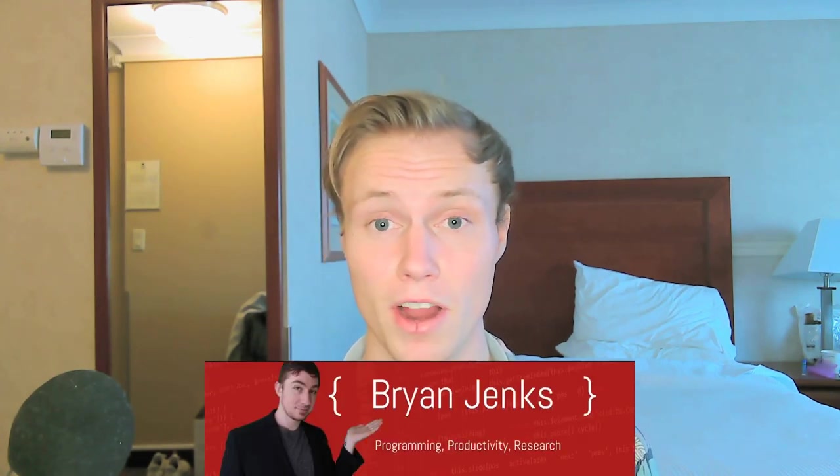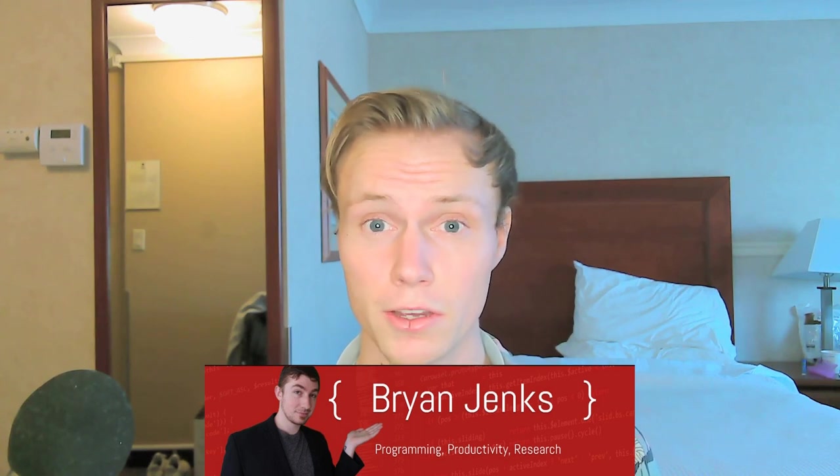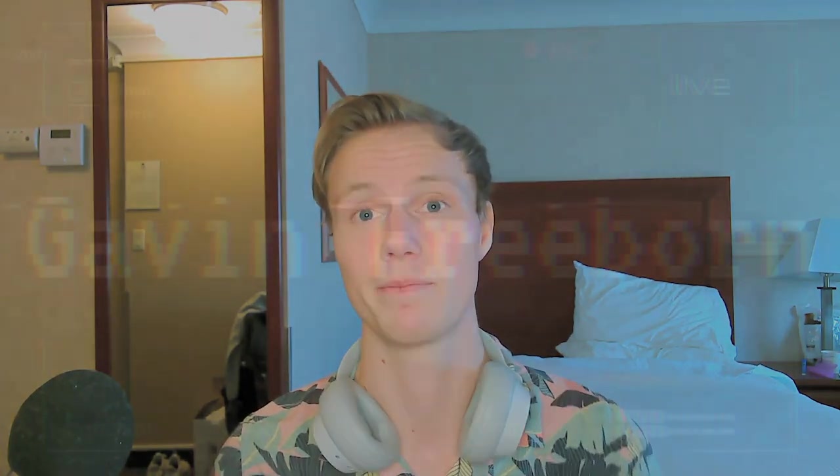Before I head off, I just wanted to thank Brian Jenks, who supports me on GitHub through GitHub Sponsors. If you guys want to support the channel, be sure to support me on Patreon or on GitHub Sponsors as well as Brian. Anyways, thanks for watching. I hope to see you next time.